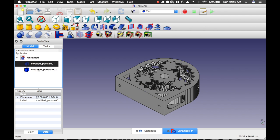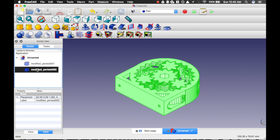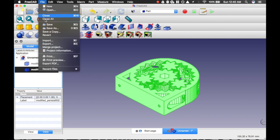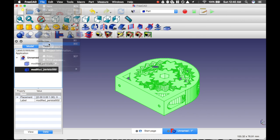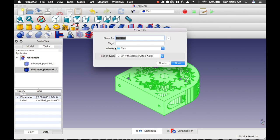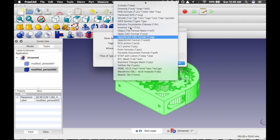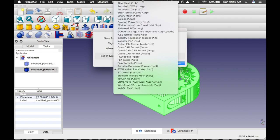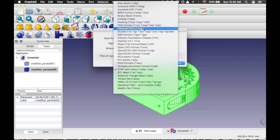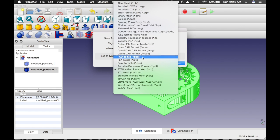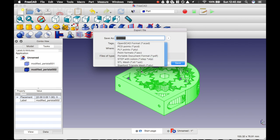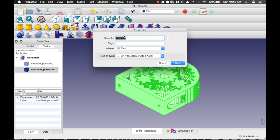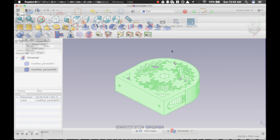After the shape has been refined, we're going to select the refined shape and export. Export as a step file. You can choose whatever solid or file format you'd like. I don't know how all of them will work. In this case, we're just sticking to step. We're going to call it pump and save.